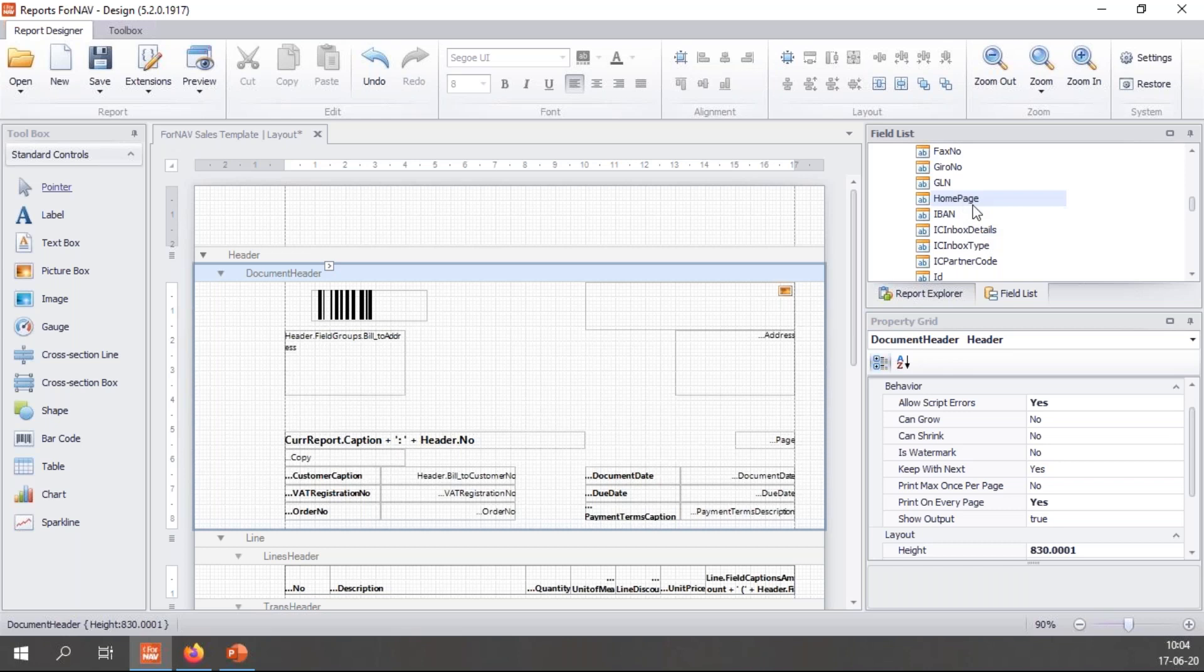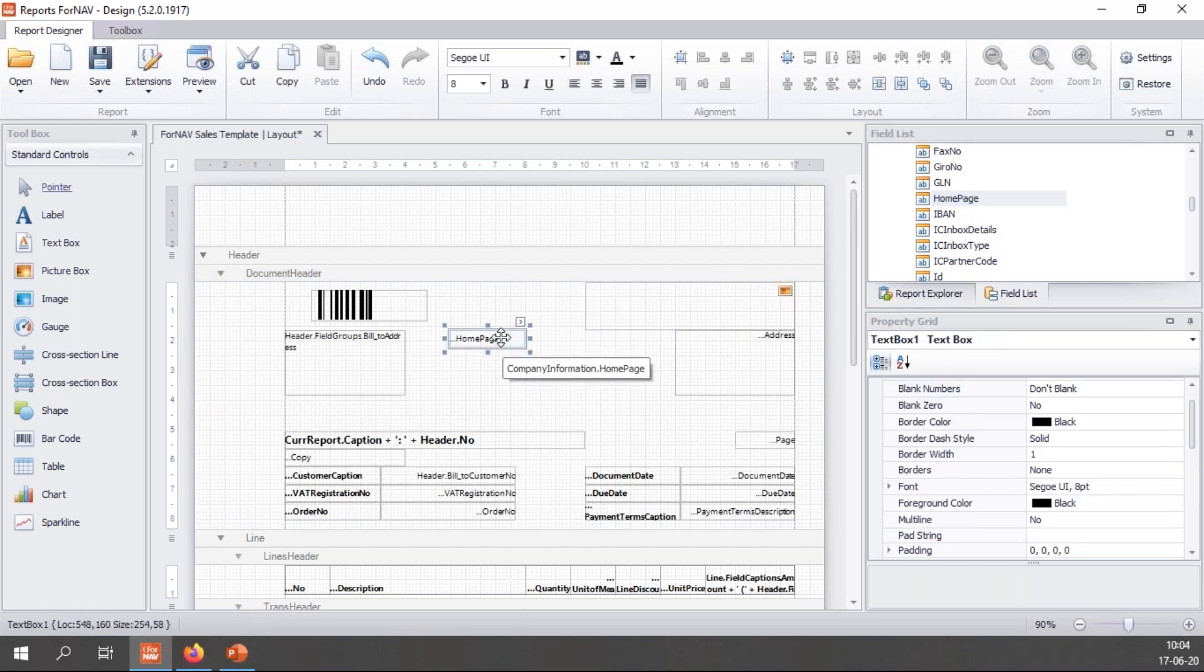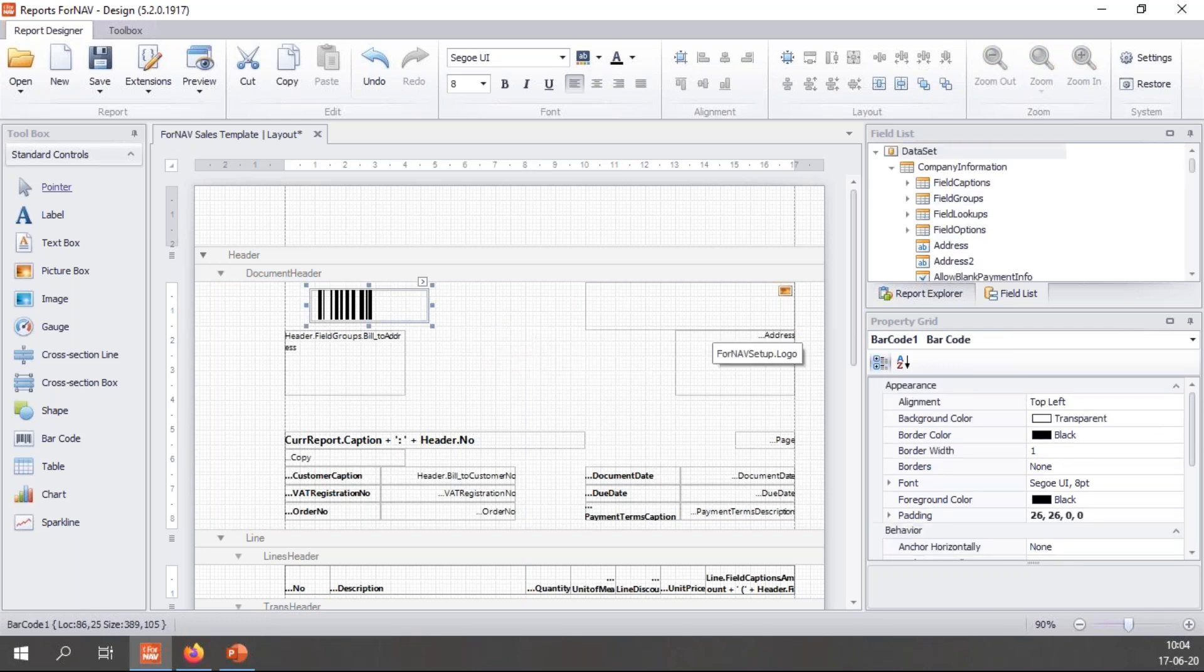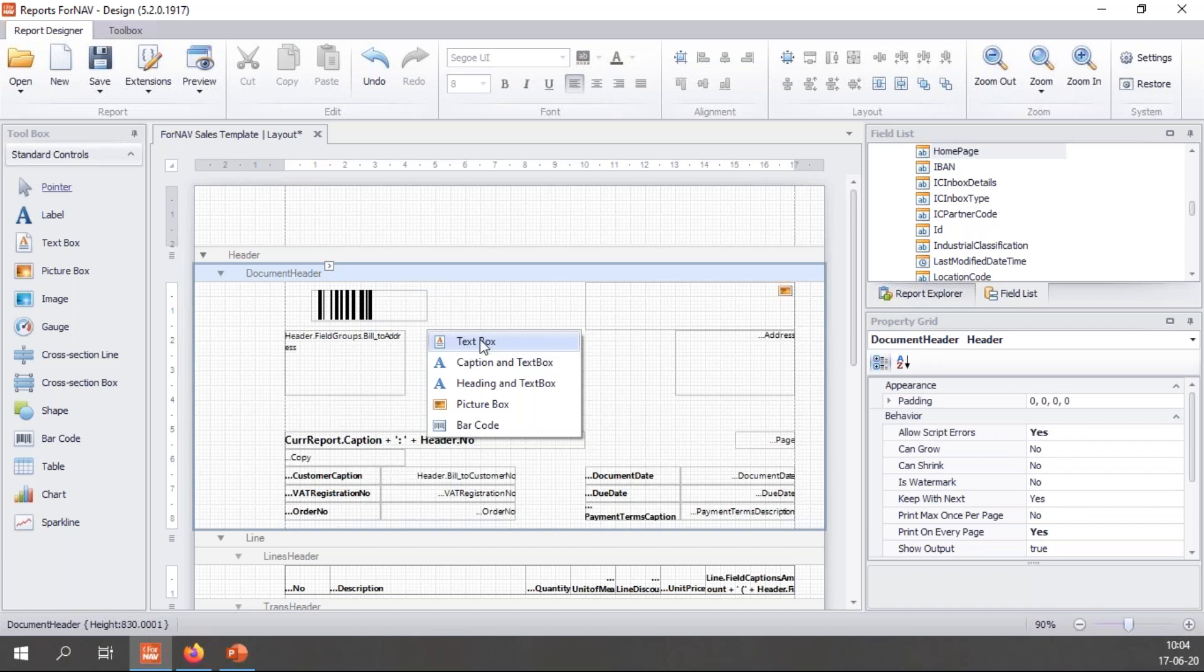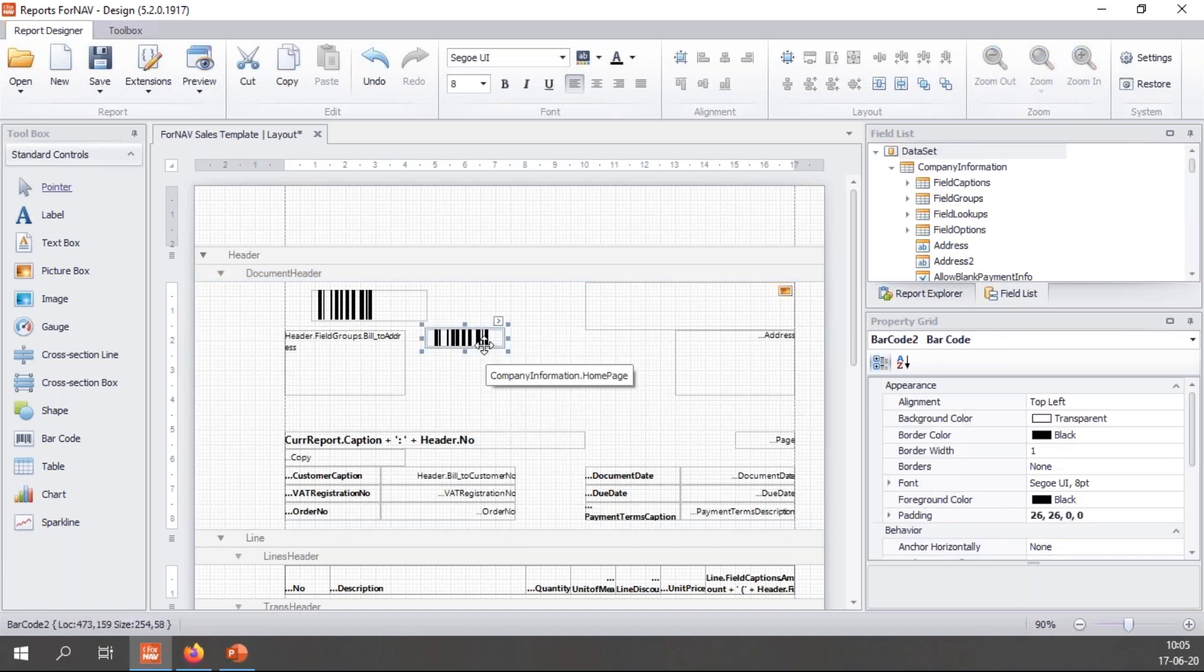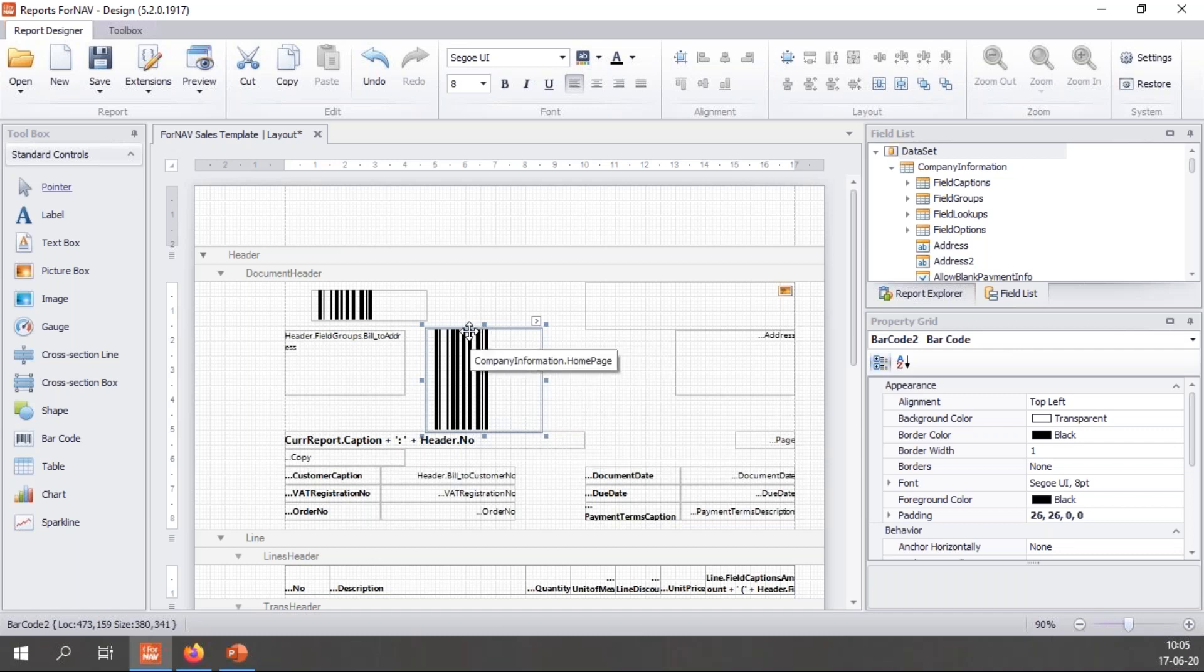Find homepage and if I drag this into my report you will notice I get a text box with the homepage which is not what I want. But if I drag it in with either the right hand mouse button like the alternate mouse button or with the shift key pressed, when I drop it it asks me what I want to create, what sort of control do you want to create, and what I want is a barcode and that way ForNAV creates a barcode for me.